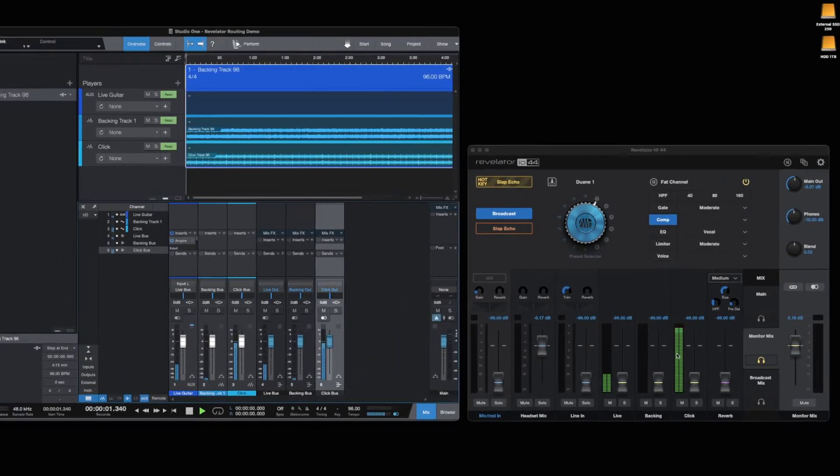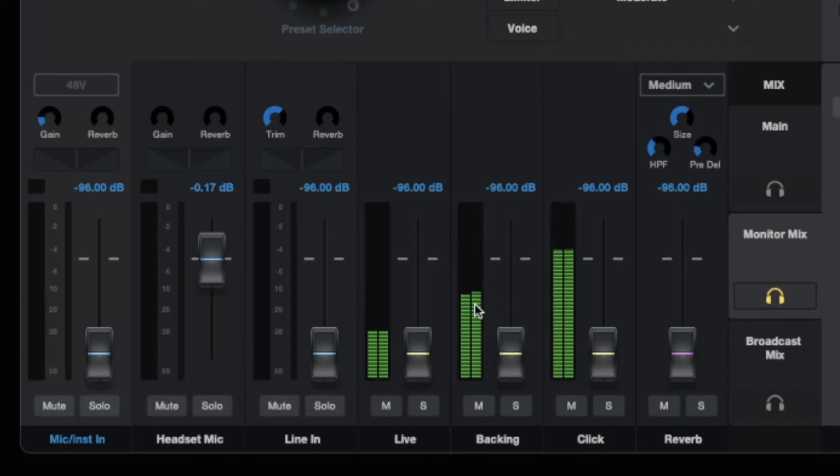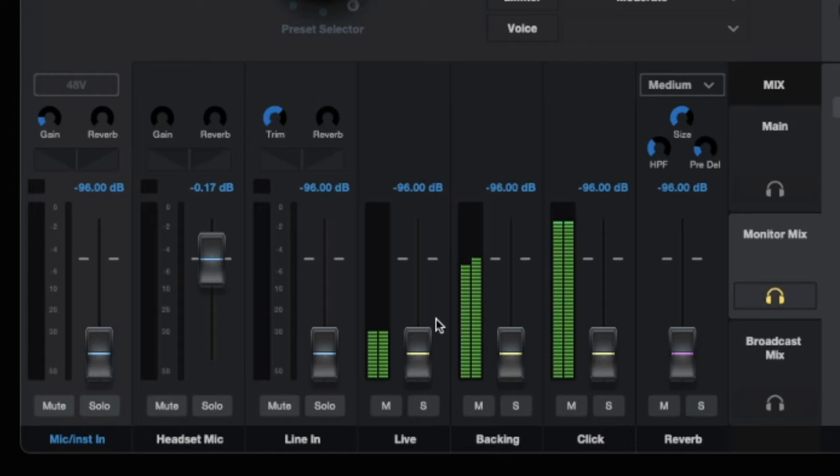I'll now go to the Universal Control app, where you'll see these three channels coming into the Revelator's mixer. I've renamed the Playback and Virtual A and B channels as Live, Backing Track, and Click.